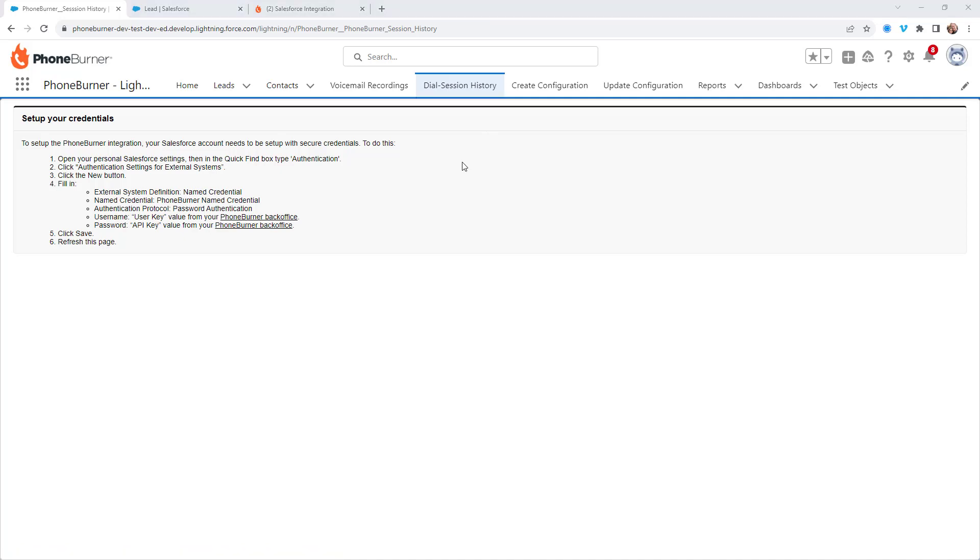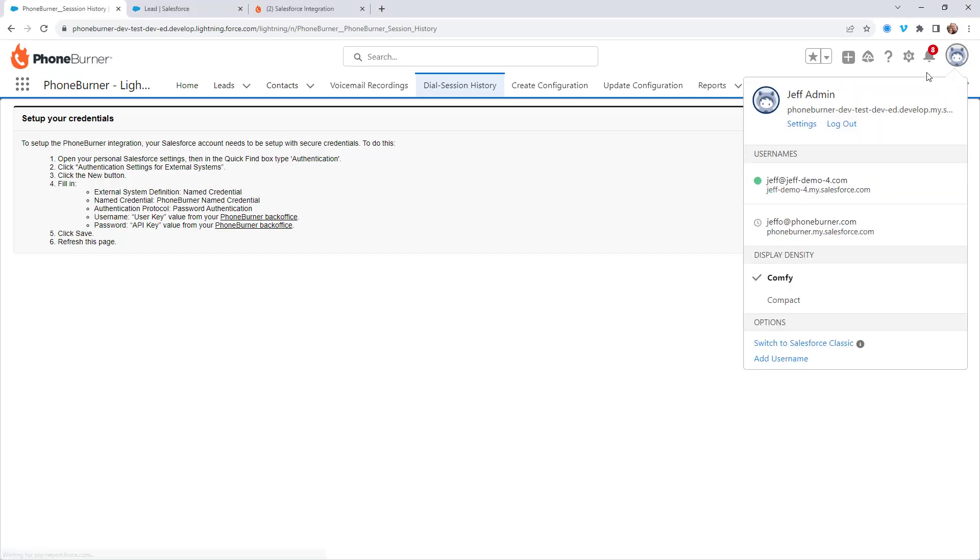So let's go ahead and follow the instructions and get this turned on so you can see exactly what this means. So I'm going to click on my personal settings.